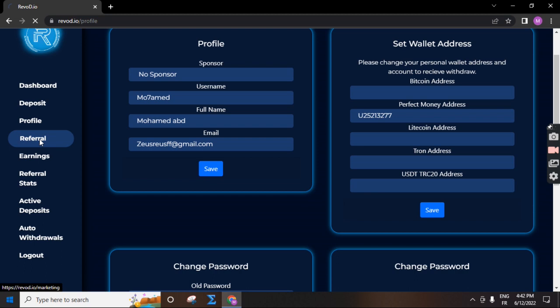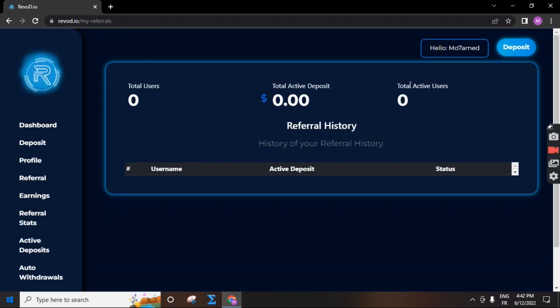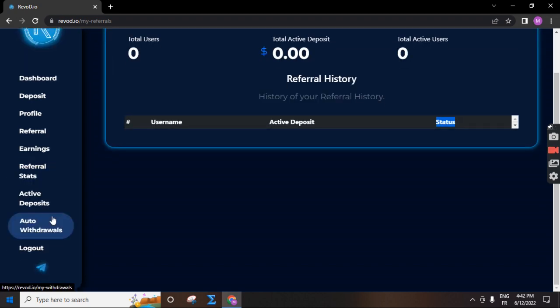You can see how many active referrals you get and how much referral commission you get here. This is the name of referral. You can see your active deposit. You can withdraw your money. The withdraw is automatic.